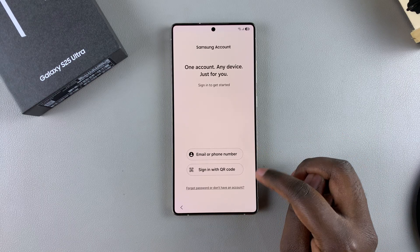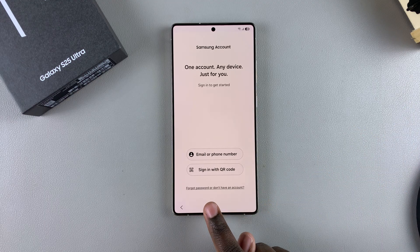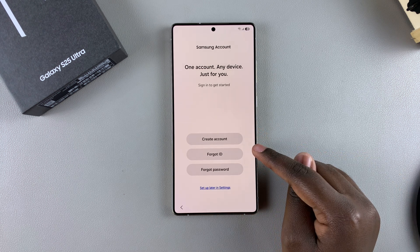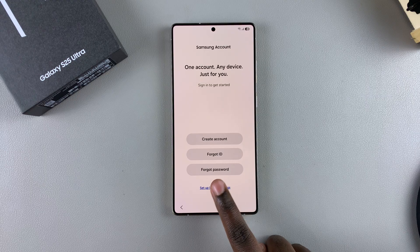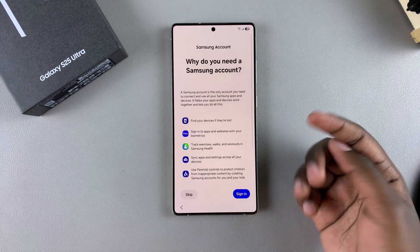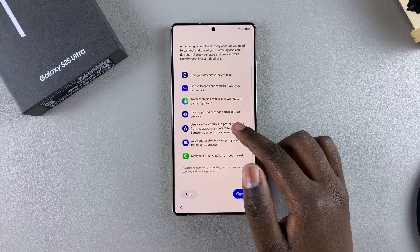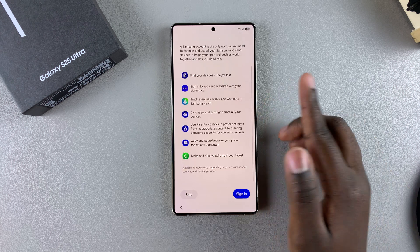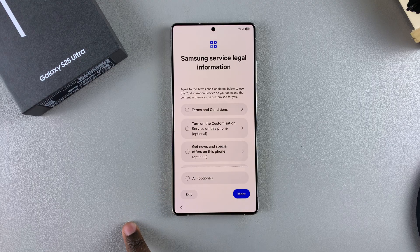The next step is to sign in with your Samsung account. If you have an account, sign in with your email, phone number, or QR code. If you forgot your password or don't have an account, tap on the relevant option to create an account or recover your credentials. If you don't want to add a Samsung account right now, choose to set up later in Settings — but bear in mind that some services like Samsung Health, exercise tracking, and cross-device copy-paste won't be available.